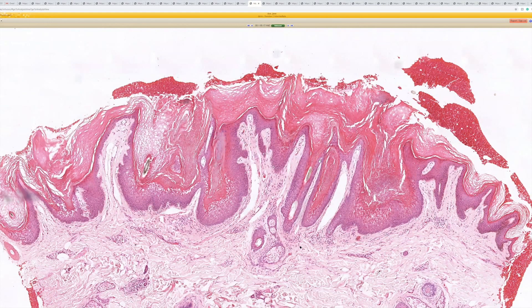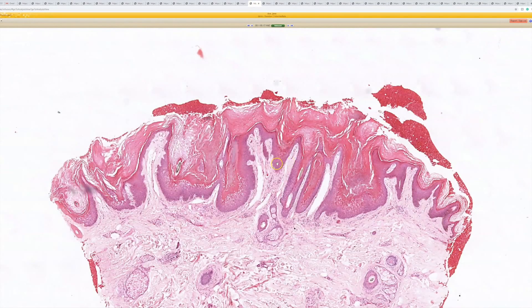Case 17: this is an epidermolytic hyperkeratosis — EHK. If you have a single lesion that clinically looks like a seb or a wart, and you take it off and it looks like this, then you could call it an epidermolytic hyperkeratotic acanthoma, or an 'EHKoma' as I like to jokingly abbreviate it.